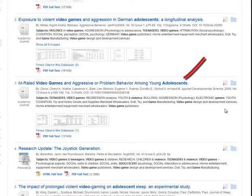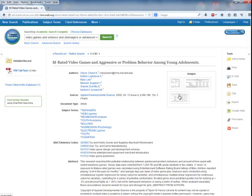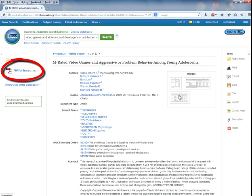You may also click on the title of the article to get more information, including a link to the full text of the article on the left side of the screen.